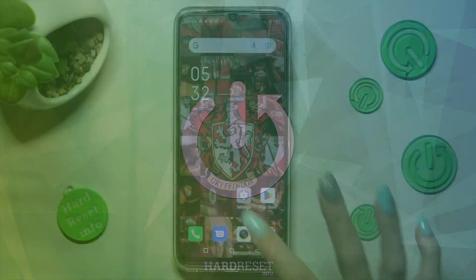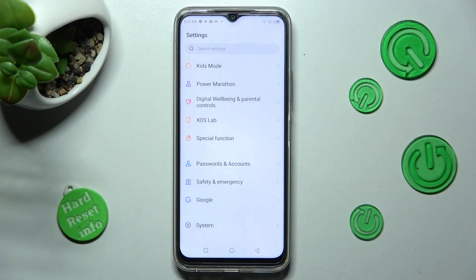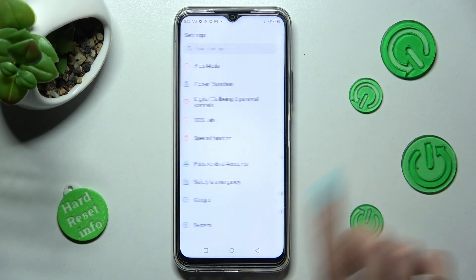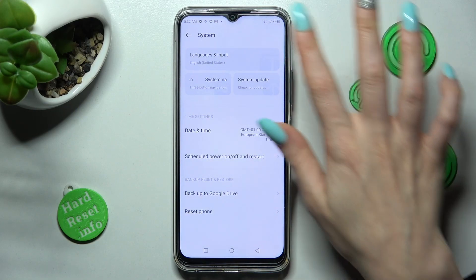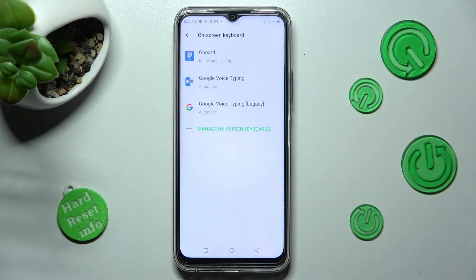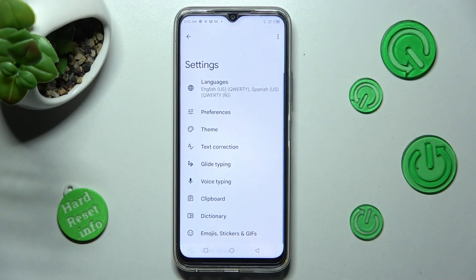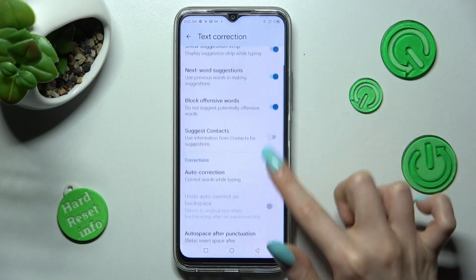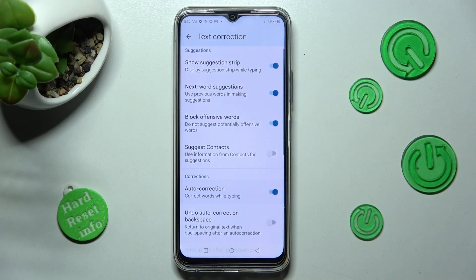First of all, go into Settings and scroll all the way down. Now choose System and select Languages and Input. Then click on Onscreen Keyboard and G-Bird. Lastly, click on Text Correction and tap on the switcher next to Auto-Correction.